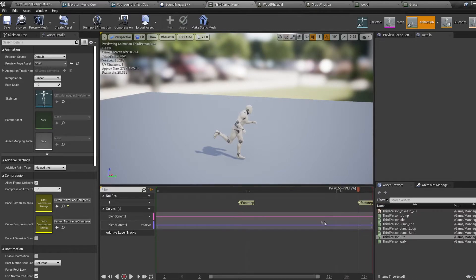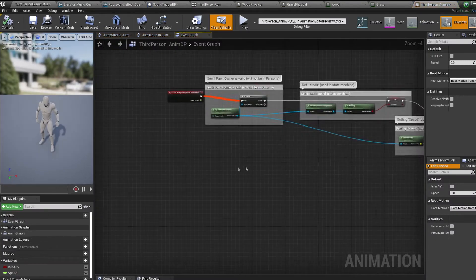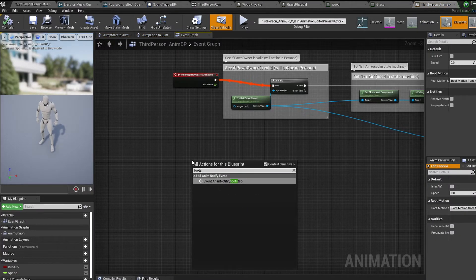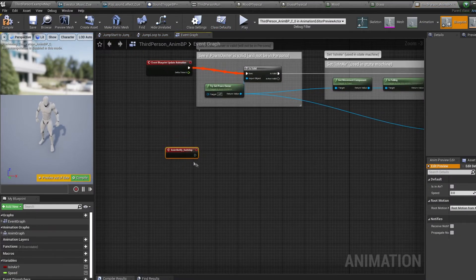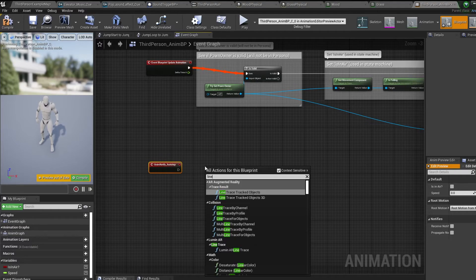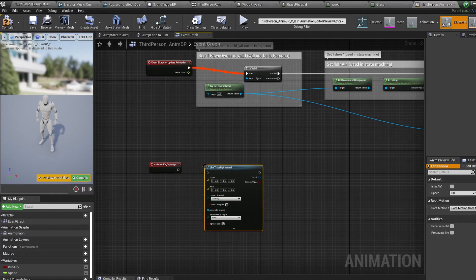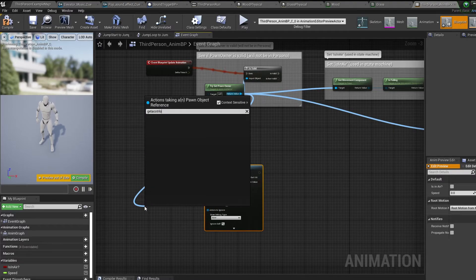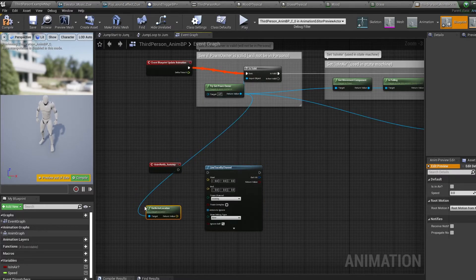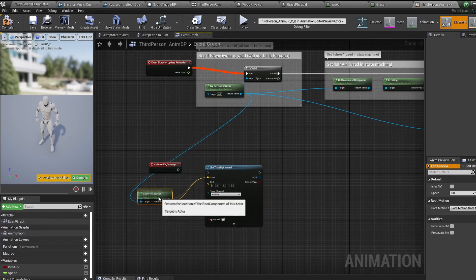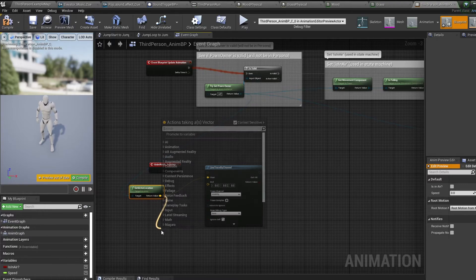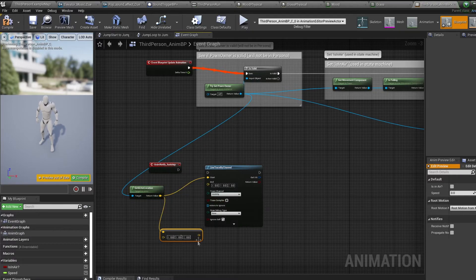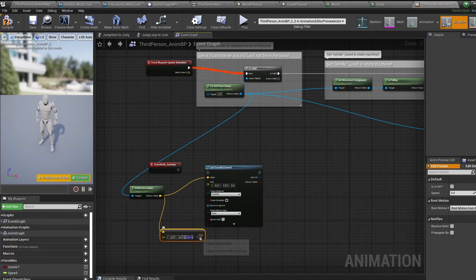Now hop into your animation blueprint. Bring in our footstep notify we just made, then bring in a line trace by channel node. Off our pawn owner, bring in a get actor location node and plug this into the start of our line trace. Pull off our get actor location and bring in a minus vector node. Type 200 into the Z and plug this into the line trace end.